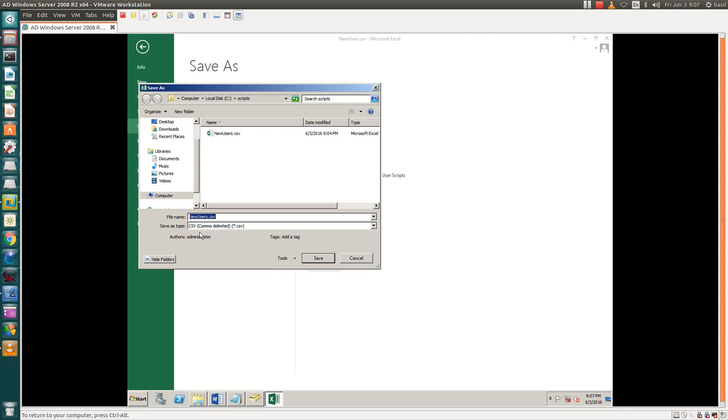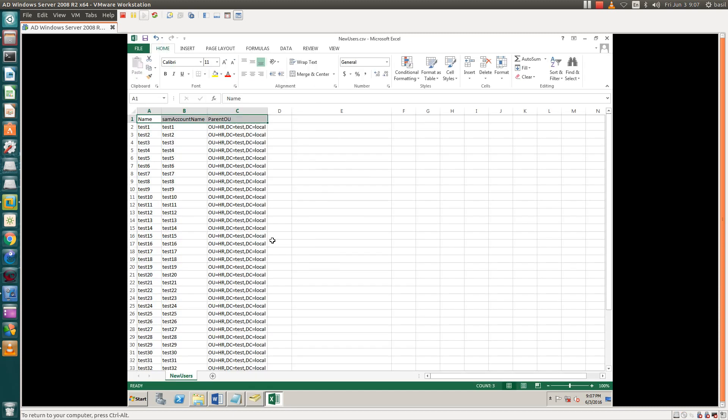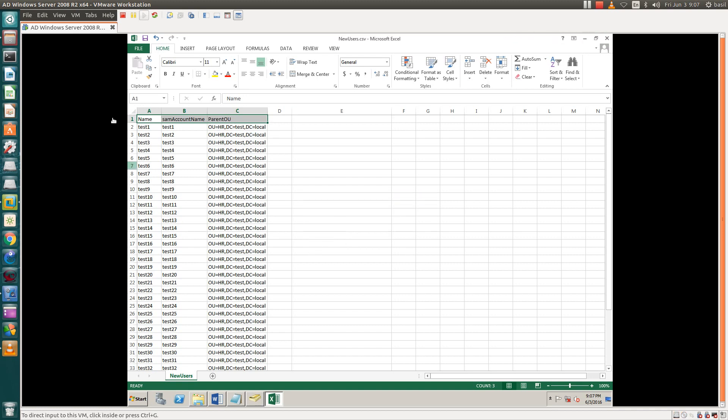The format should be CSV and comma delimited. It should be CSV format, otherwise it will not work. This is the file we have created.